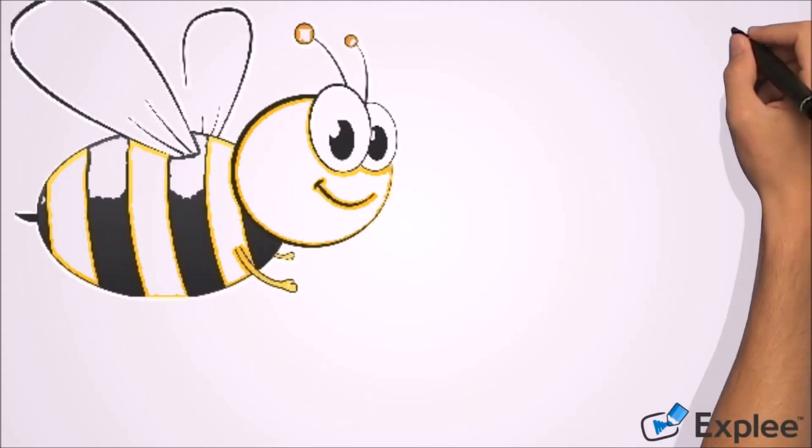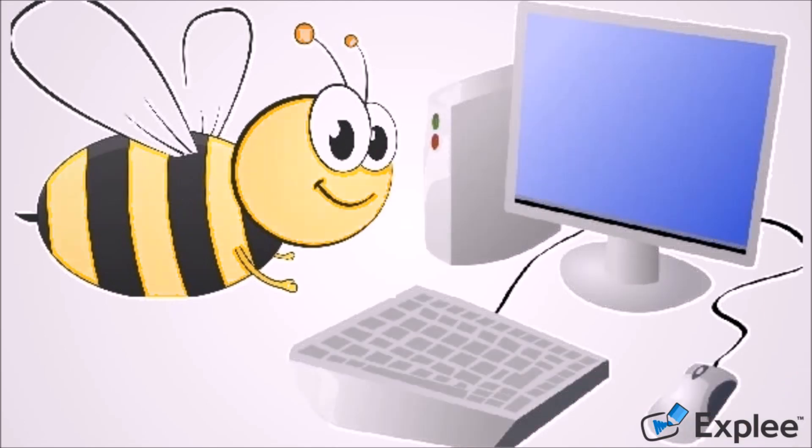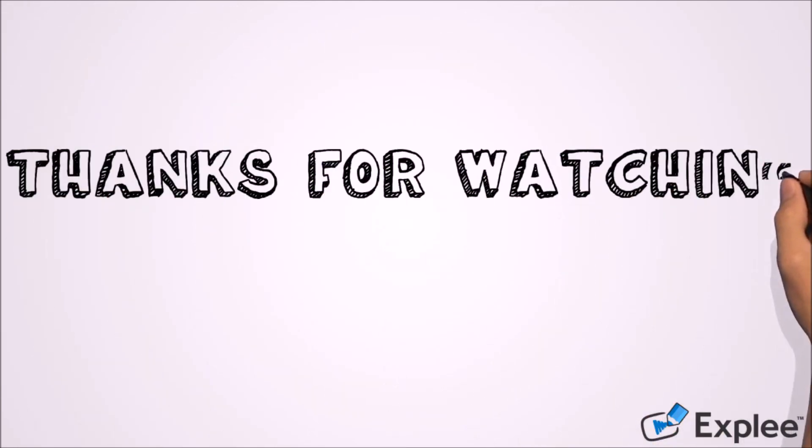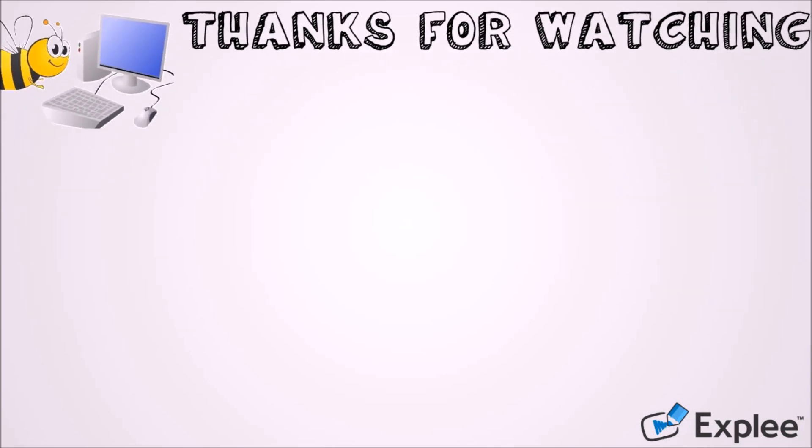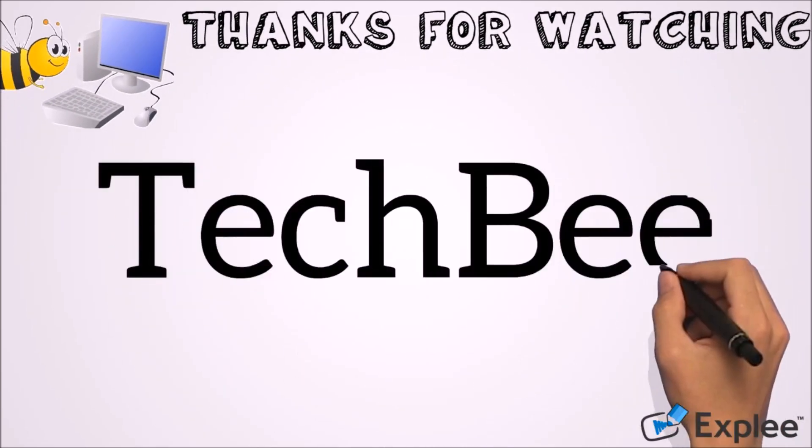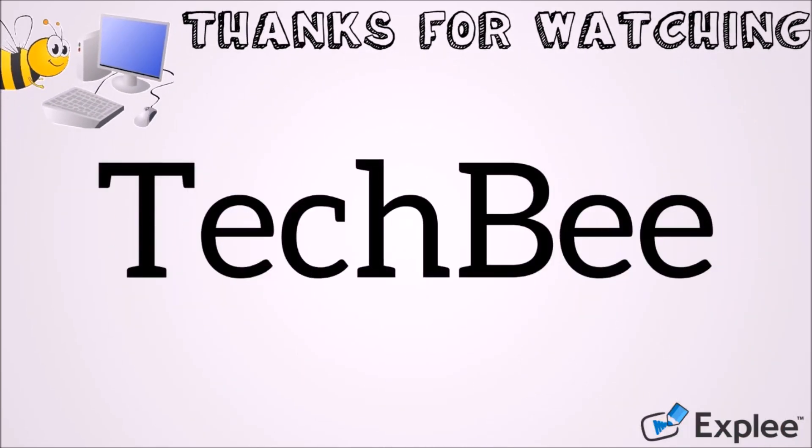Thank you for watching this video by Tech Bee. Please like this video and let us know your experience with this video by commenting below. Please subscribe this channel for latest updates. Thank you.